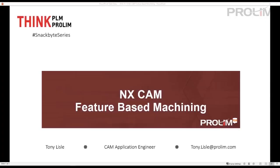Hello, this is Tony Lyle, a CAM application engineer at Prolim. In this Snackbyte, I'm going to show a quick demonstration on feature-based machining in NX CAM.